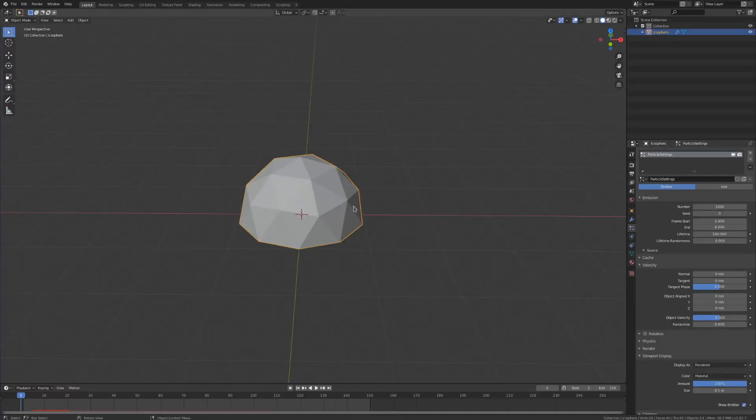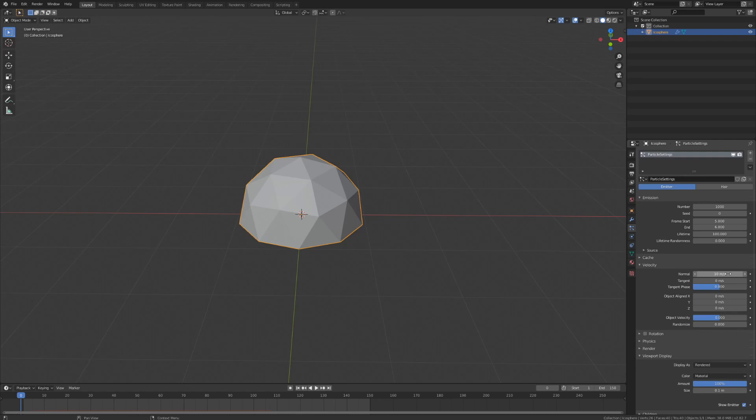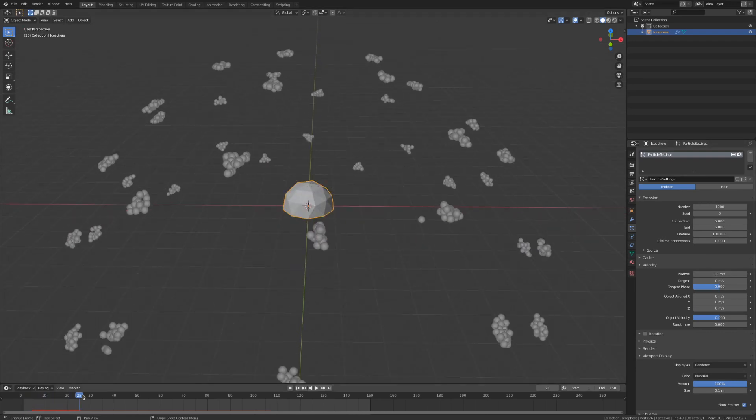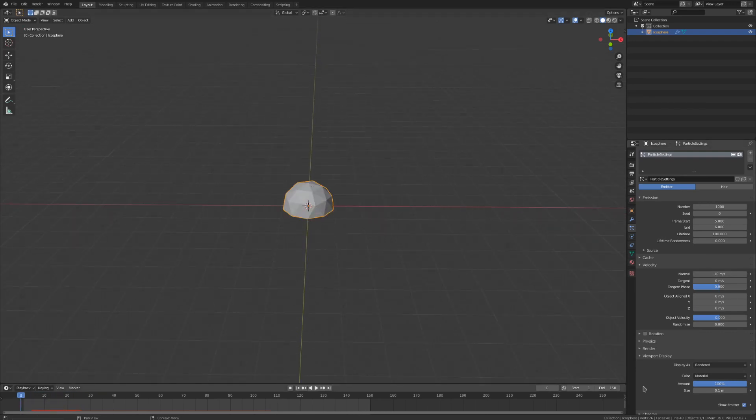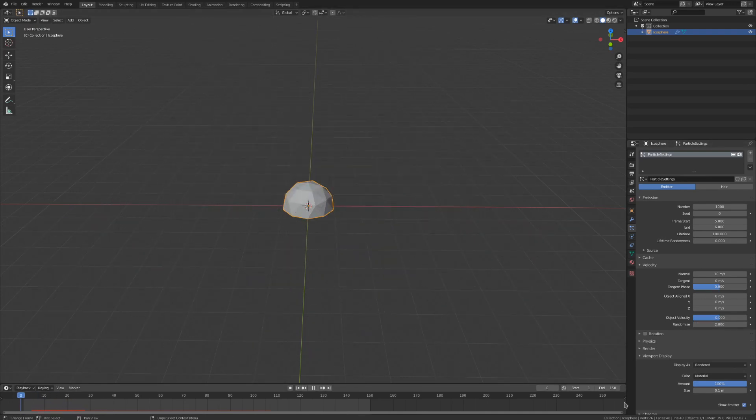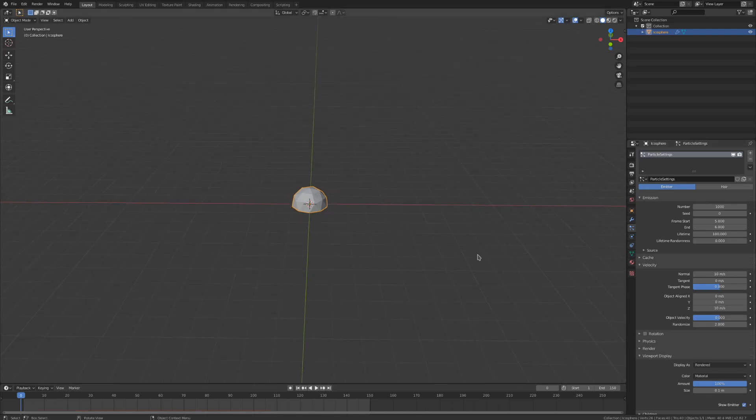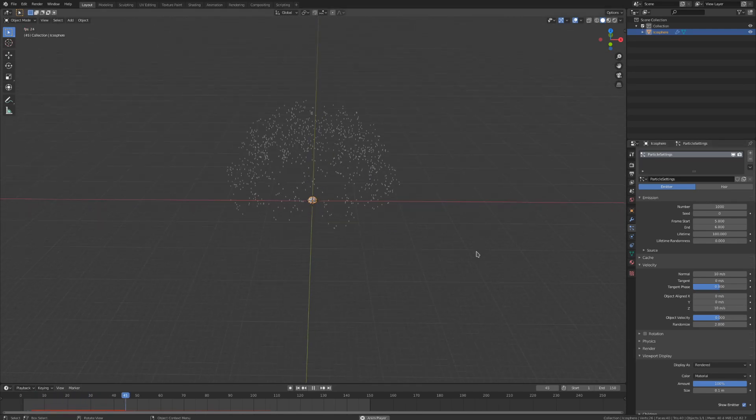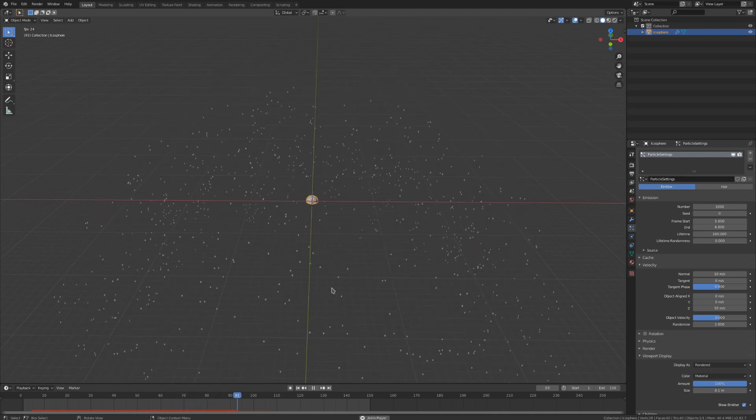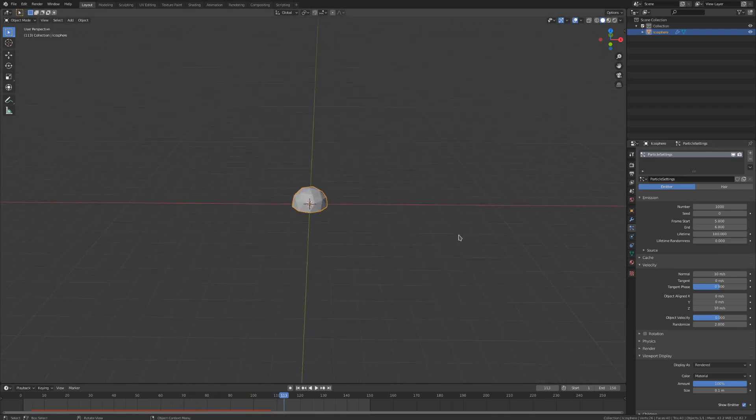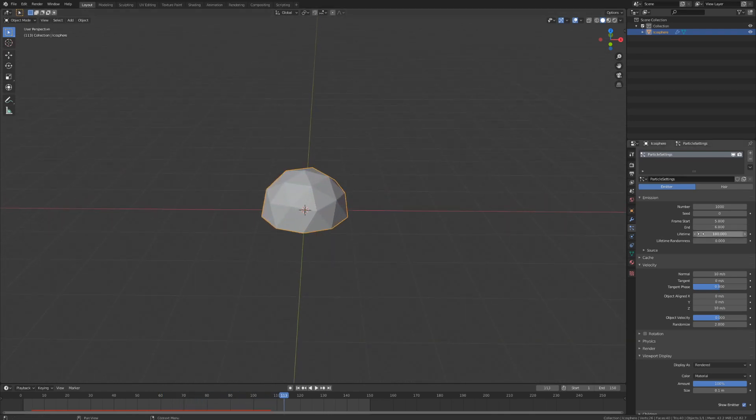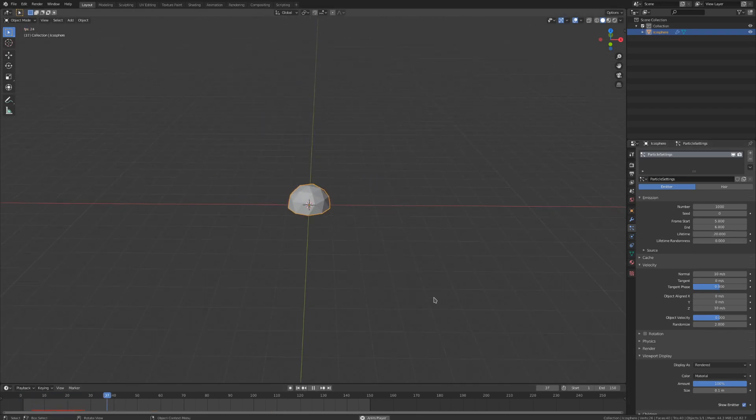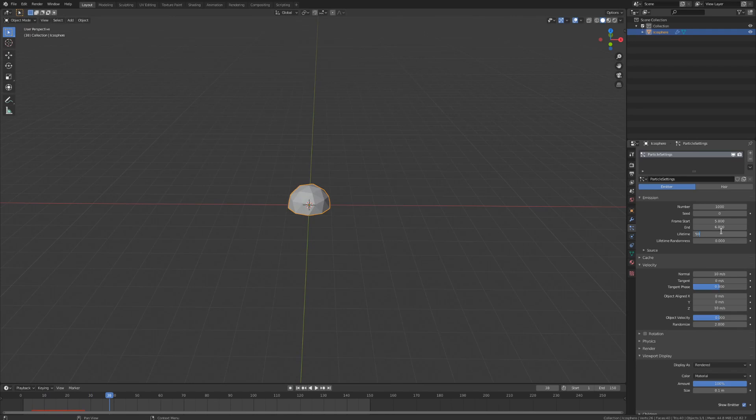So for an explosion, we want to increase the normal velocity to get some force. I'll set this at about 10 meters per second. We also want to give this a bit of randomization to break up this uniform distribution, so I'll set that at 2. And to make this go further up, we'll increase the object aligned z to about 10 meters per second. If you find that your particles aren't sticking around long enough, you can increase the lifetime value. This defines how many frames the particles live for. And you can also increase the lifetime randomness to make the death of these particles less uniform.